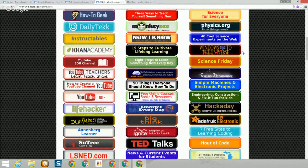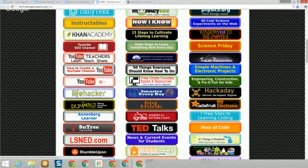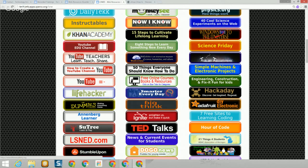Moving down the left, we have a section starting with Instructables going down through Skillshare — these are typically video sites where you can learn how to do things, such as YouTube and the Khan Academy, which many of you have already heard of. Khan Academy started as a series of videos a gentleman made for his niece so she could learn mathematics, but now they have many subjects available. It is very academically rigorous, has great content, and is arranged in a very logical, easy-to-follow fashion so a student could actually complete a course on it.